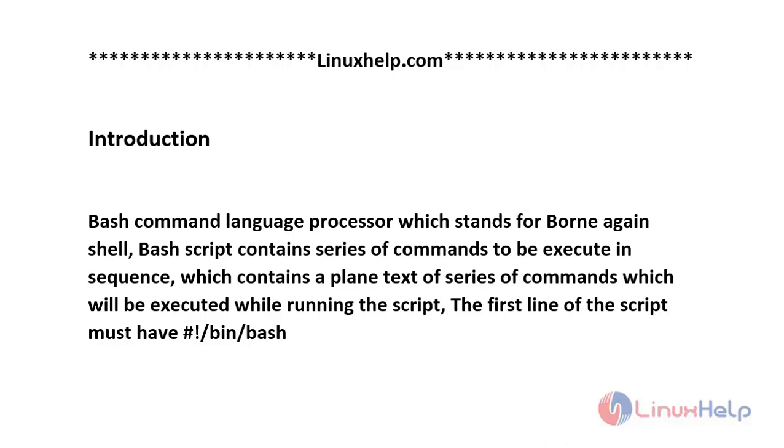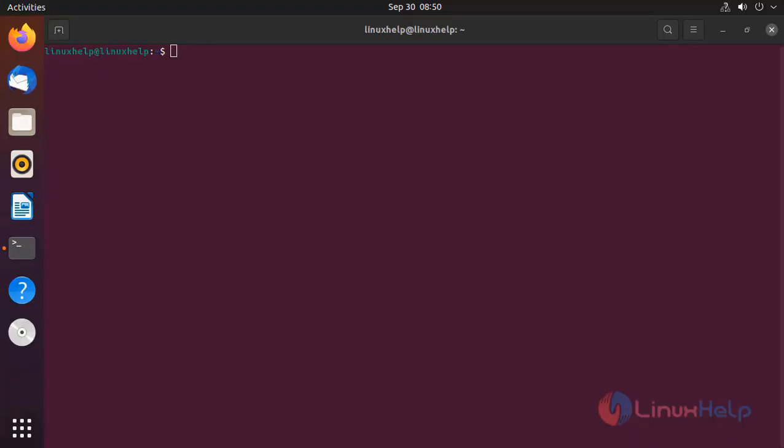Welcome to linuxhelp.com. Bash command language processor stands for Bourne Again Shell. Bash script contains a series of commands to be executed in sequence, which contains plain text of a series of commands which will be executed while running the script. The first line of the script must have shebang #!/bin/bash.